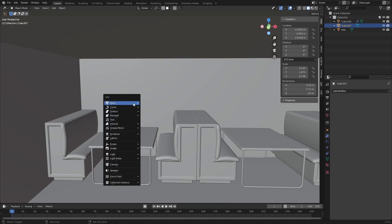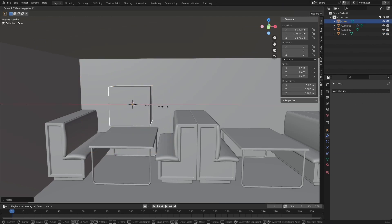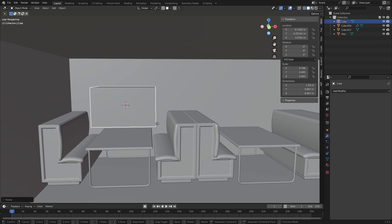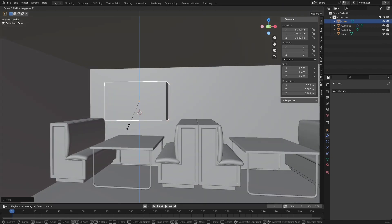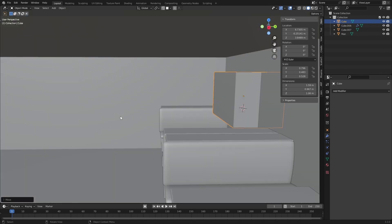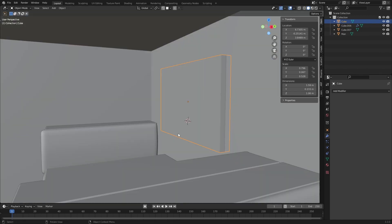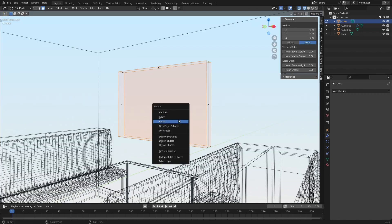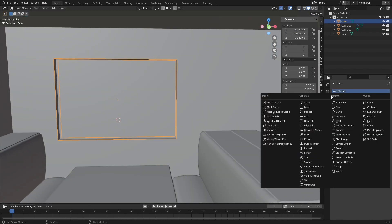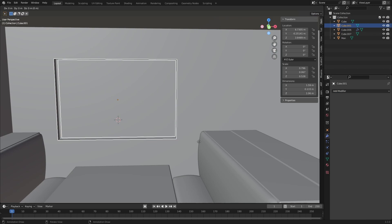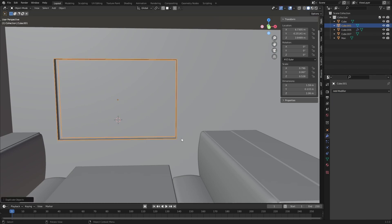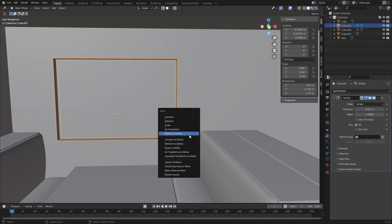And the usual method of adding in windows. Just deleting the inside faces there. And duplicating. And solidifying.